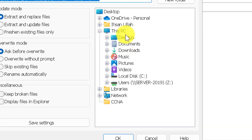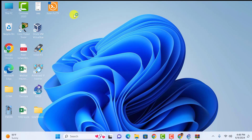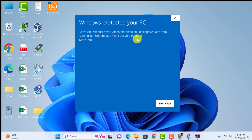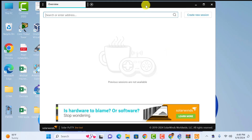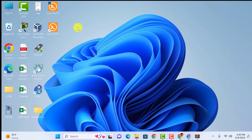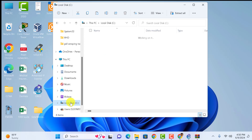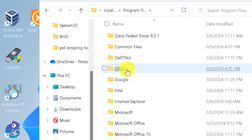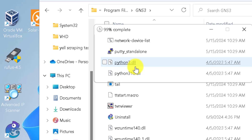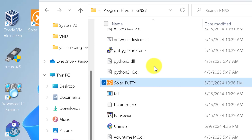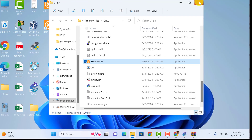Double-click on the SolarPutty file, extract it, and extract to your desktop. Click OK. You can see SolarPutty — click More Info and Run Anyway. SolarPutty is working. Now select this file, copy it with Ctrl+C, open the C drive, and find the GNS3 folder. This is the right path — paste with Ctrl+V.